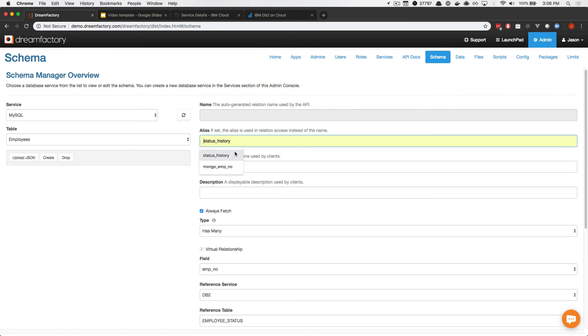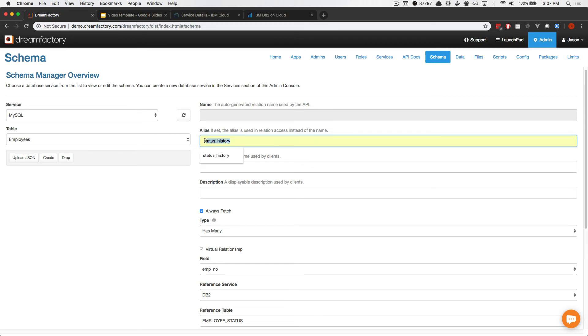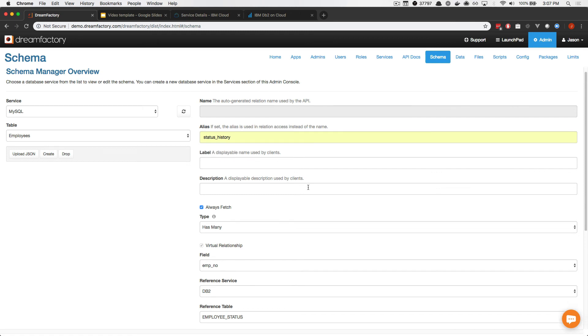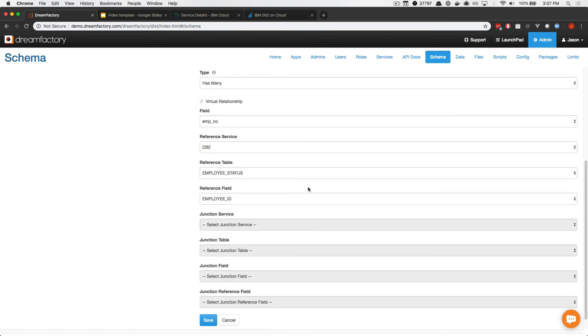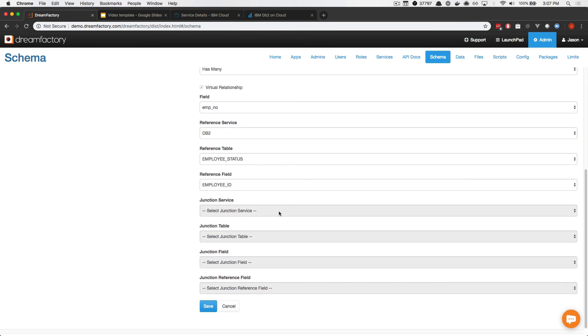Now, DreamFactory will, by default, set an alias for you, which can be used as a parameter when making a Data Mesh call on demand. In addition to that, this alias will be used within the response output to house the data residing in this other relationship. So, I've called it Status History. And with that complete, I'll scroll down to the bottom and press save.